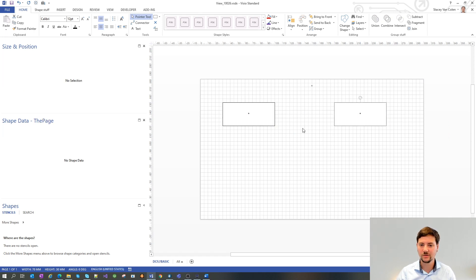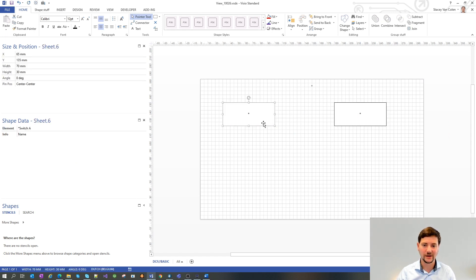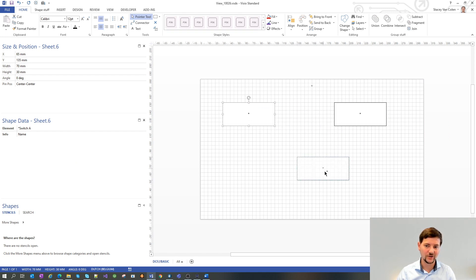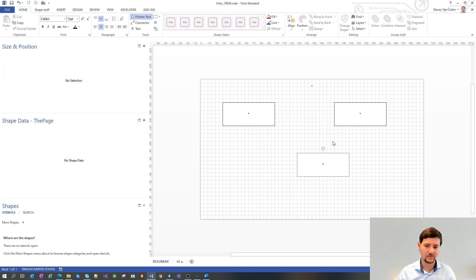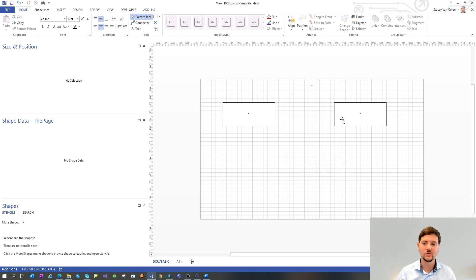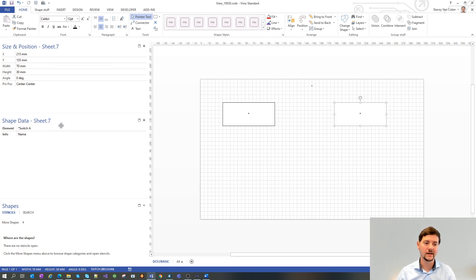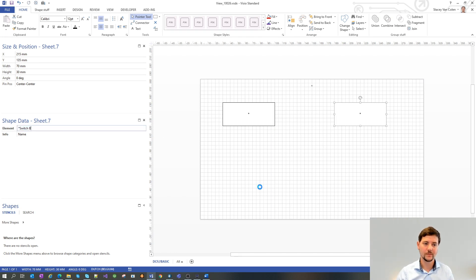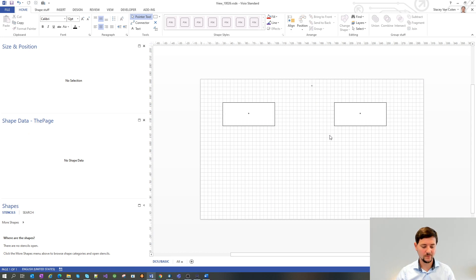Draw the other shape. You can just do that by selecting the shape, holding CTRL and dragging. So that's an easy way of duplicating an element shape. That's our switch B.